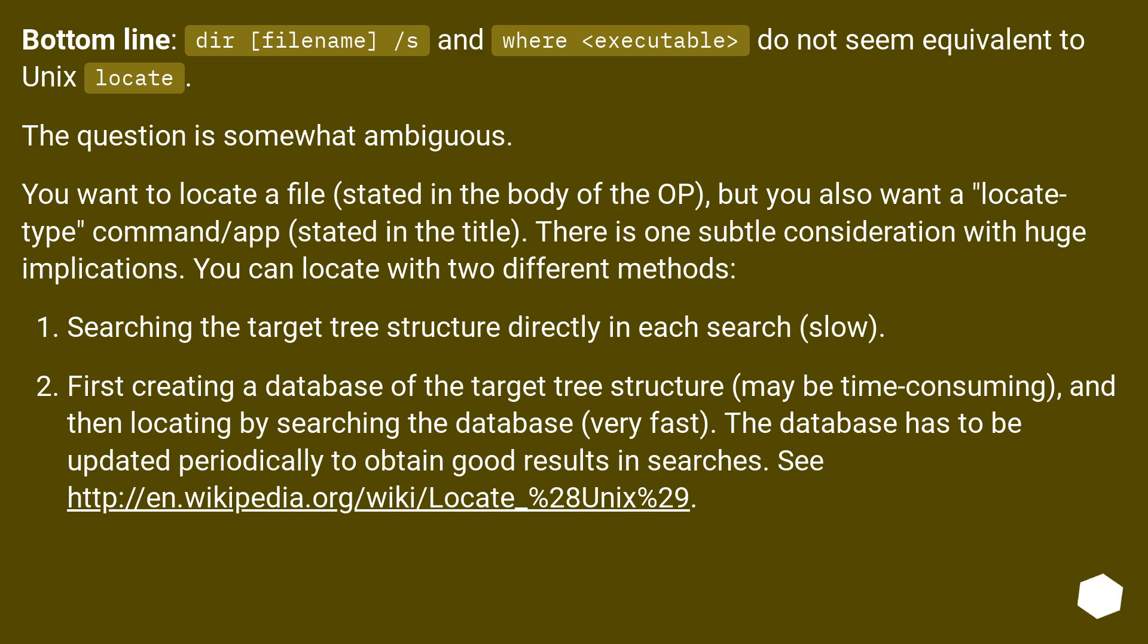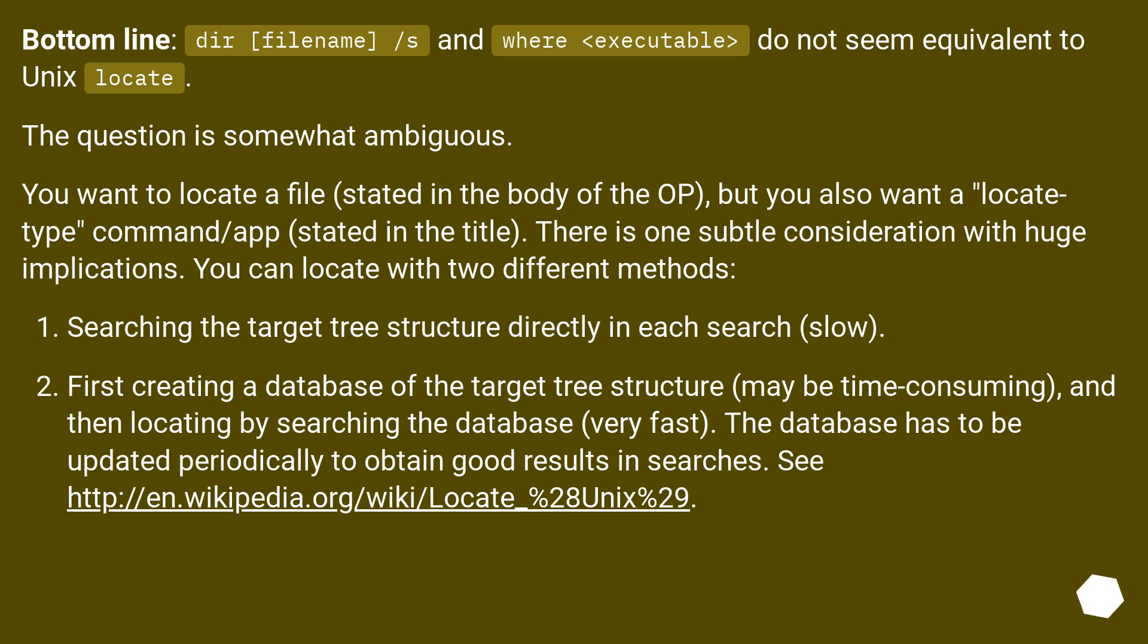Searching the target tree structure directly in each search, slow. First creating a database of the target tree structure, maybe time consuming, and then locating by searching the database, very fast. The database has to be updated periodically to obtain good results in searches. See this URL.